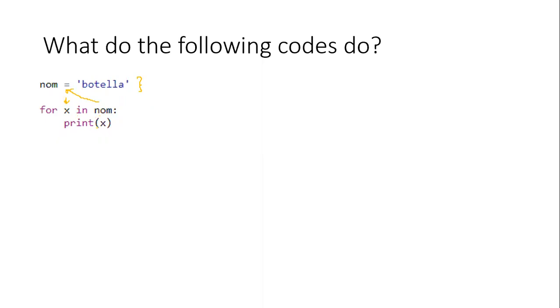So what this is gonna do, and it's really useful - we're gonna use it later - is to print B-O-T-E-L-L-A.